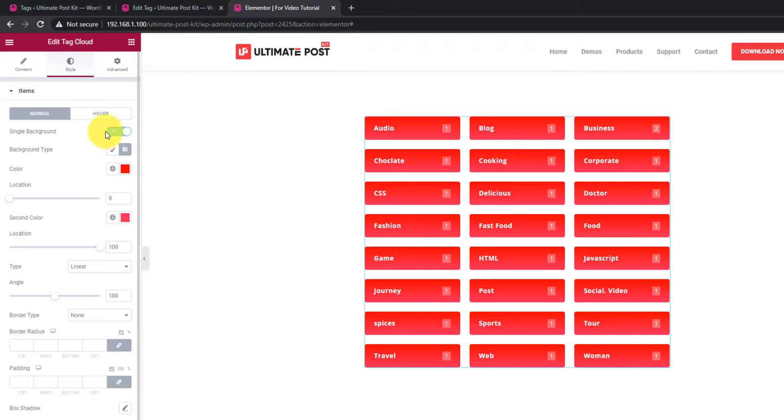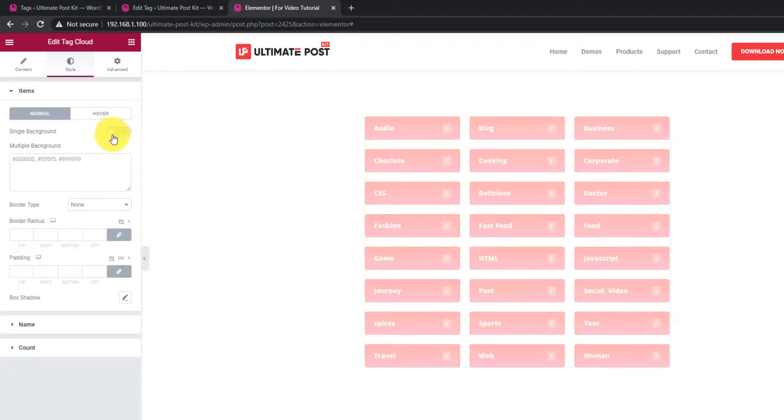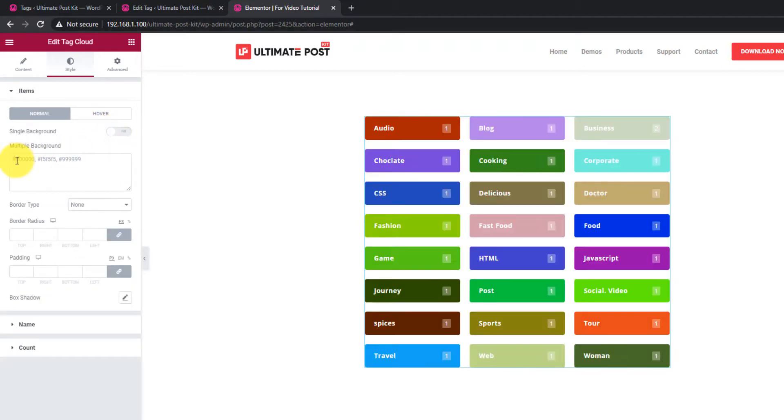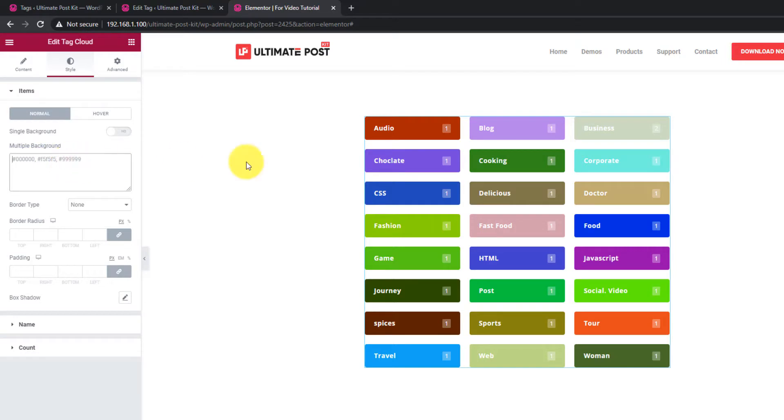Turning off the single background color will activate the multi-color layout of the tags. You can also insert color codes for multiple background interfaces.